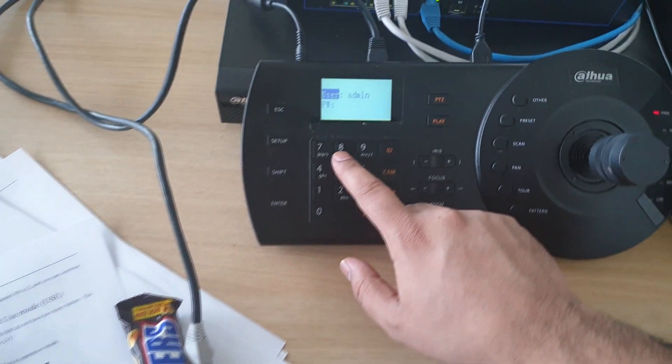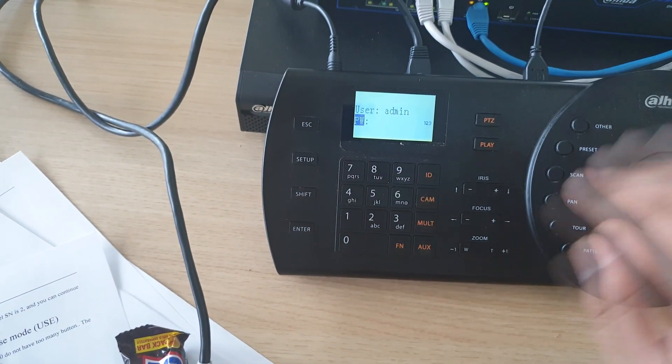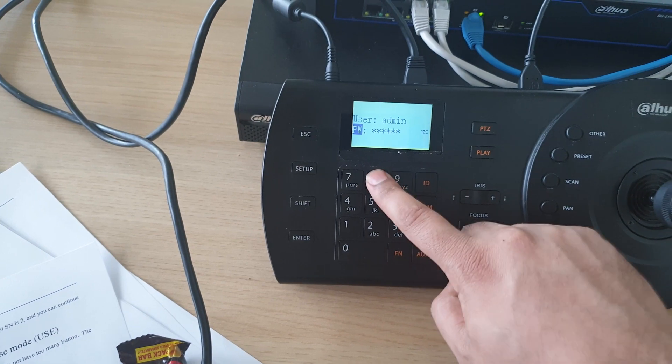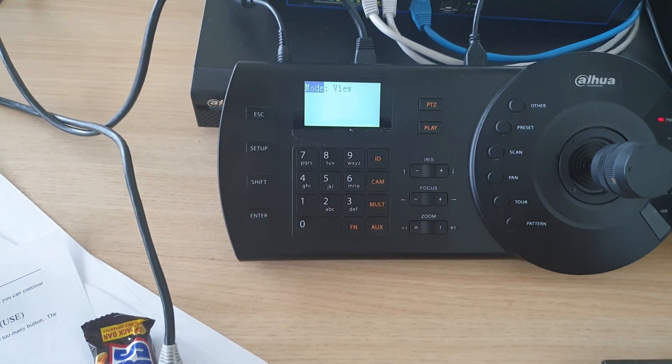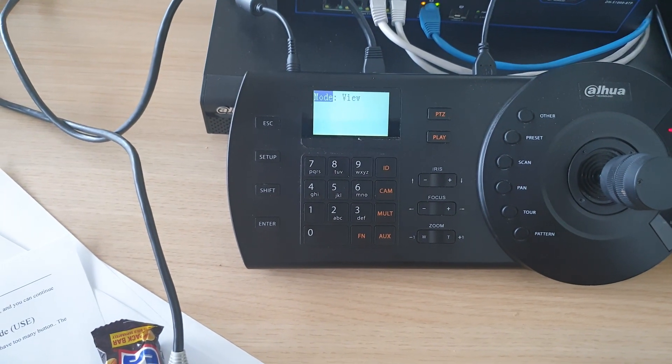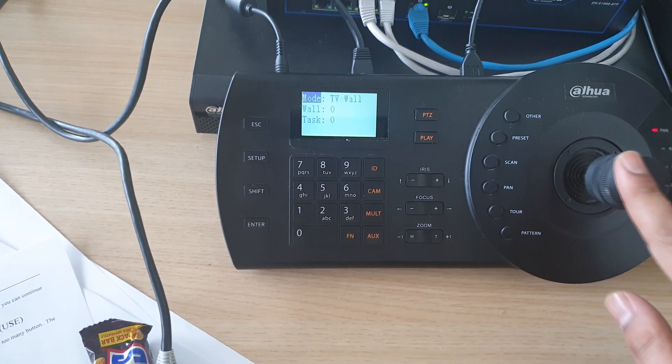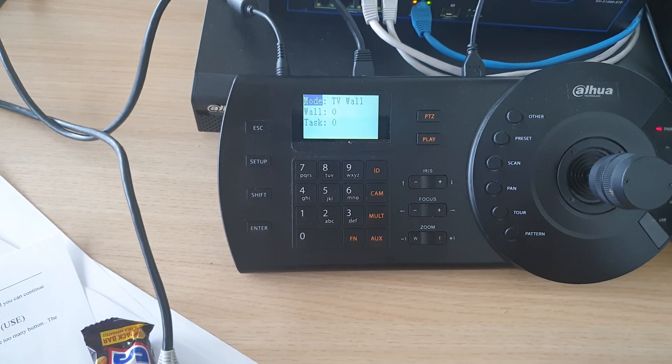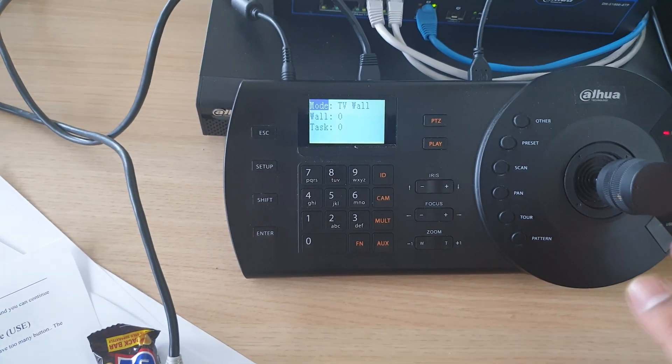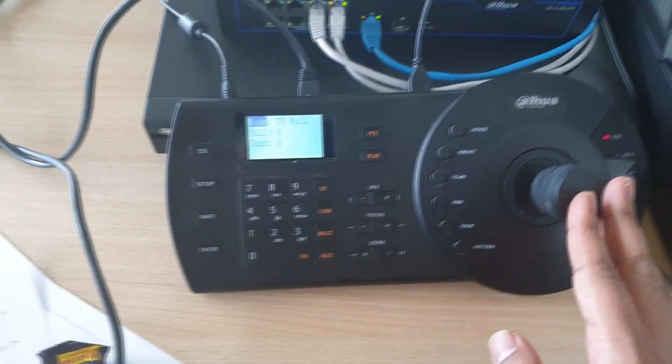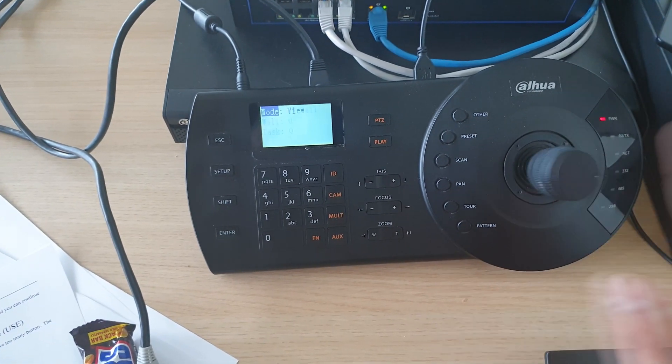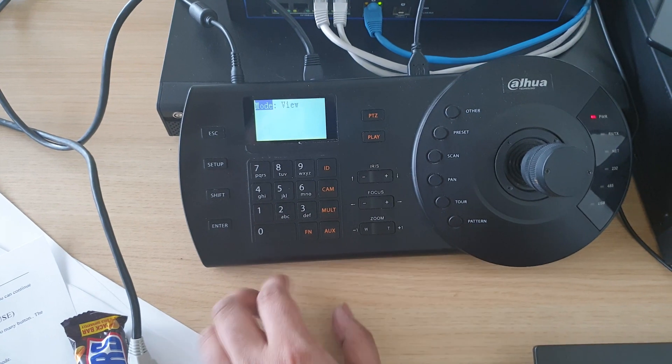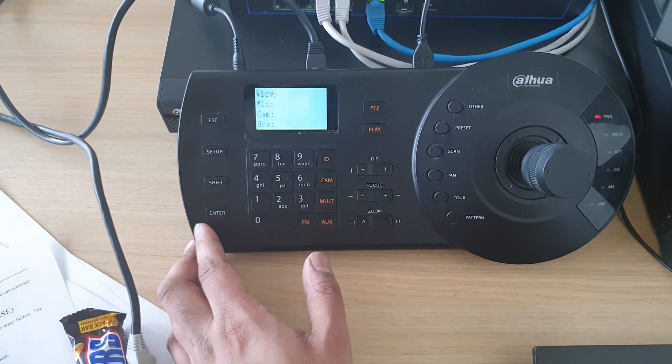On the NKB1000, we're going to log into it. AAA AAA is the default account. Press Enter and you're going to see Mode View. You have another option of TV Wall so you can also configure a TV wall, but in this video we will show you the basics of adding normal cameras and basic use.